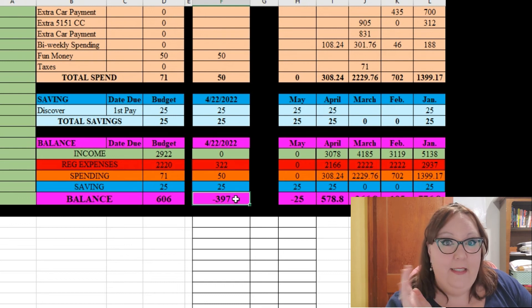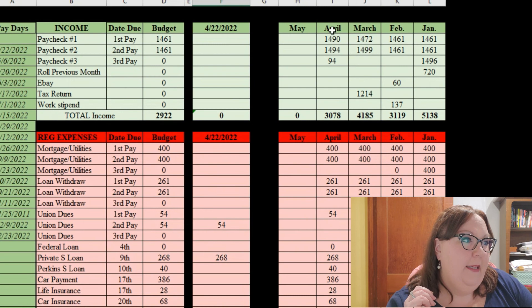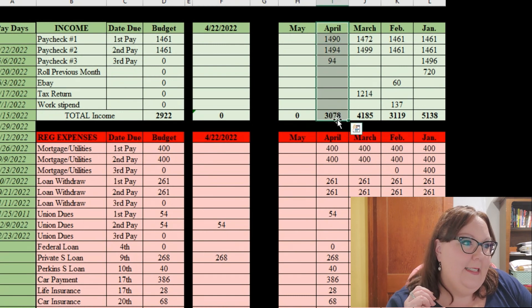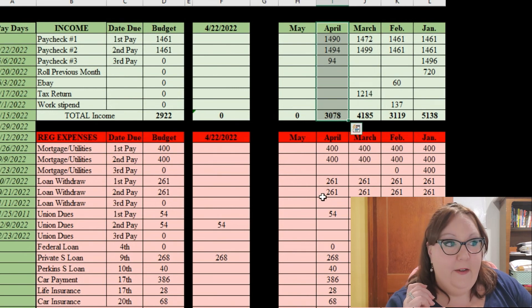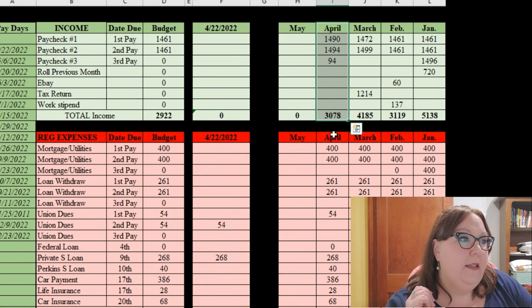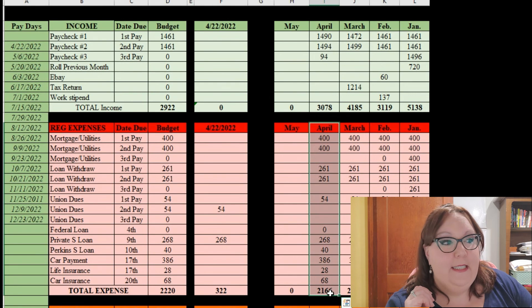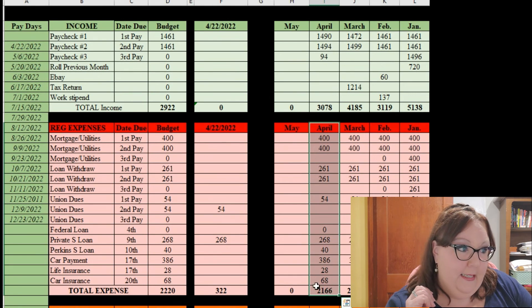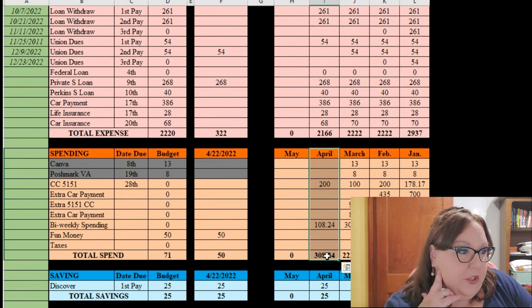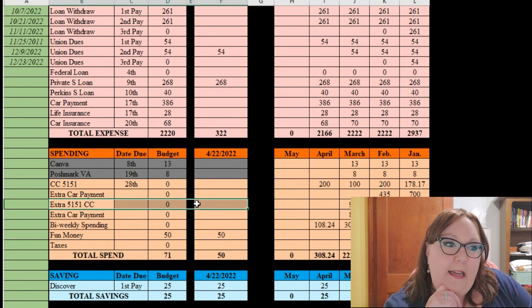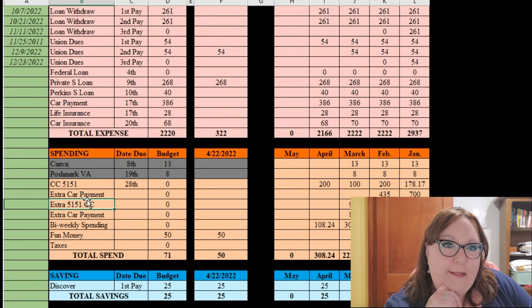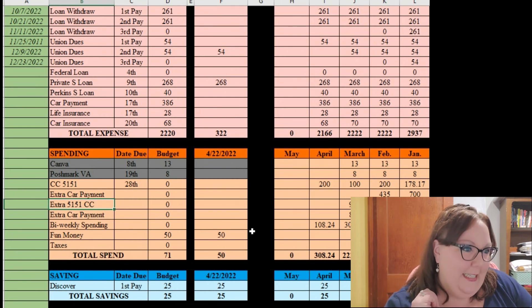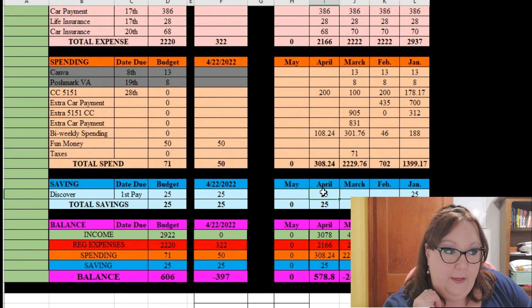So let me go back over here. In April I can see so far my income in April is $3,078. I have had in April $2,166 in expenses. In April I have spent $308.24, and I know that I'm still making payments on my credit card because, you know, we talked about that last time, no need to get into that this time. I have saved so far $25.